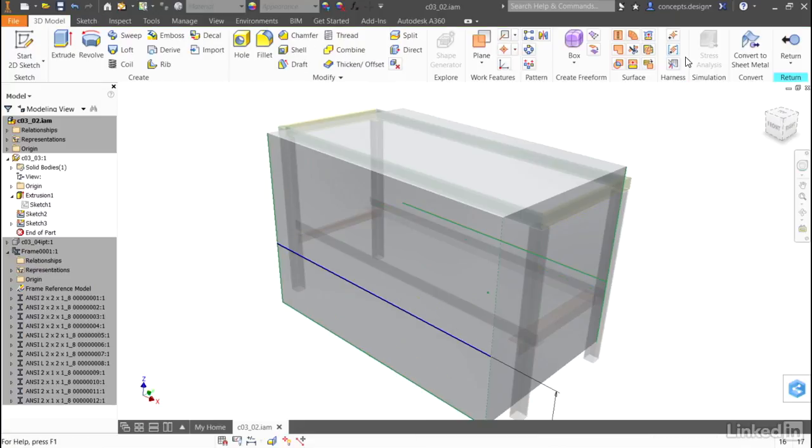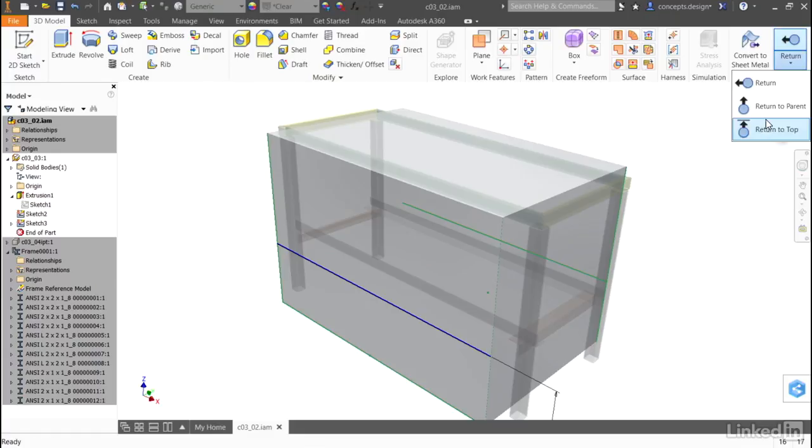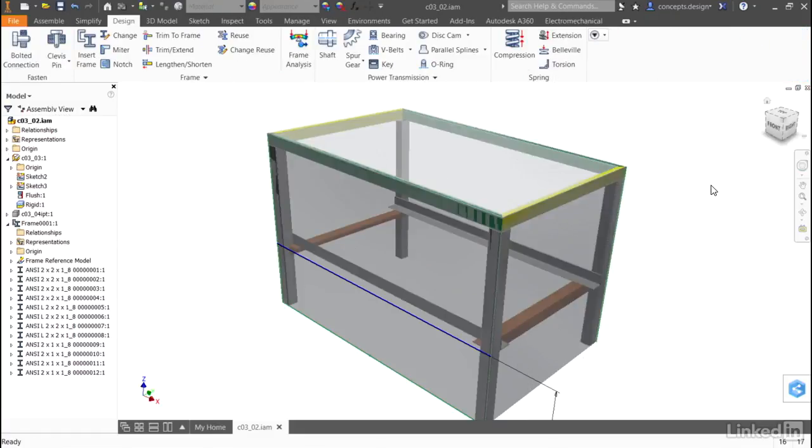And when I'm done, it will update the solid model, and when I return to the top level of the assembly, it will update the frame based on the change to the solid model.